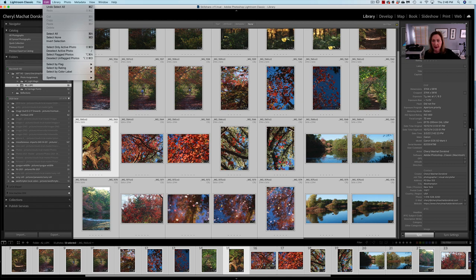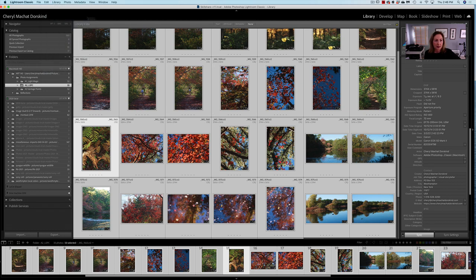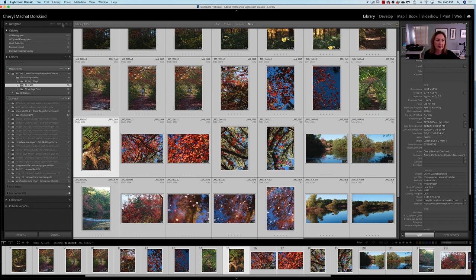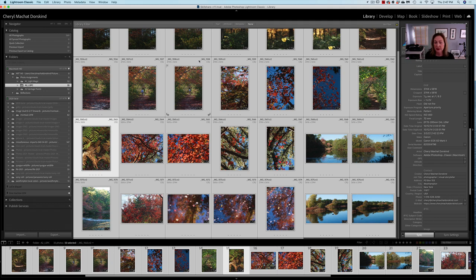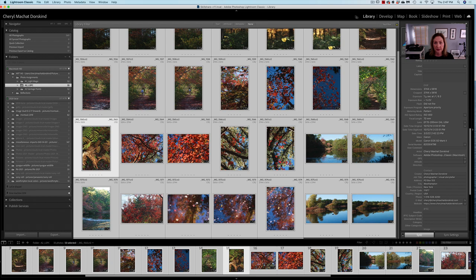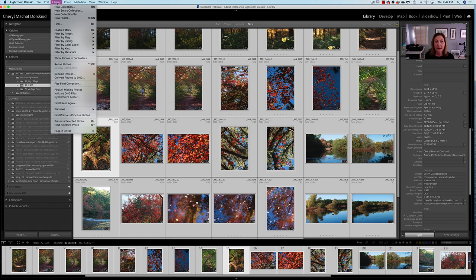So I selected all these images and they're highlighted. The assignment was for 50. I have 33, but this is just for demonstration. Always shoot more than less. Now I'm going to go into my Library menu, not the Library module. Two different places. I am in the Library module, and then I'm going to Library menu.